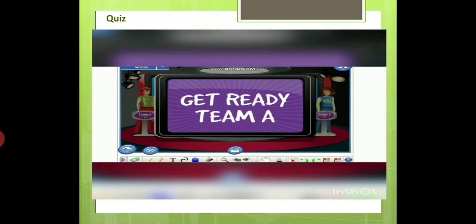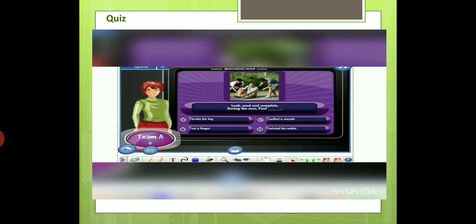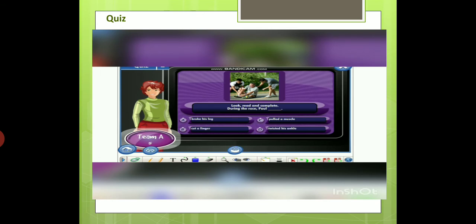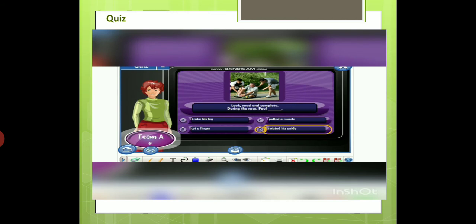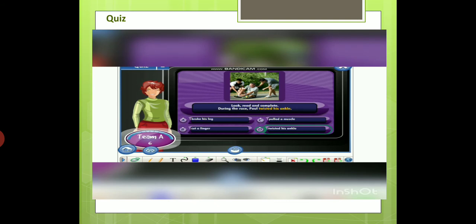Team A, it's your turn. Look, read, and complete. During the race, Paul... A) broke his leg. B) cut a finger. C) pulled a muscle. D) twisted his ankle. Yes, the correct answer is twisted his ankle.